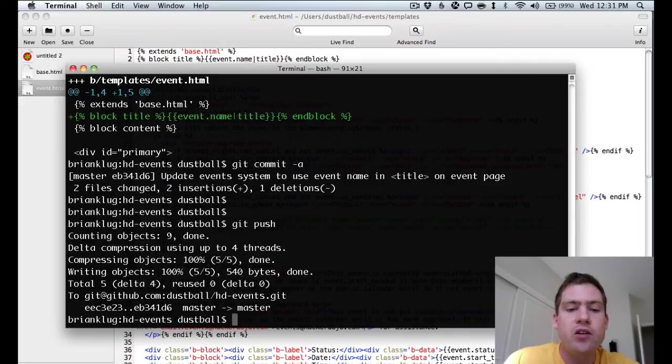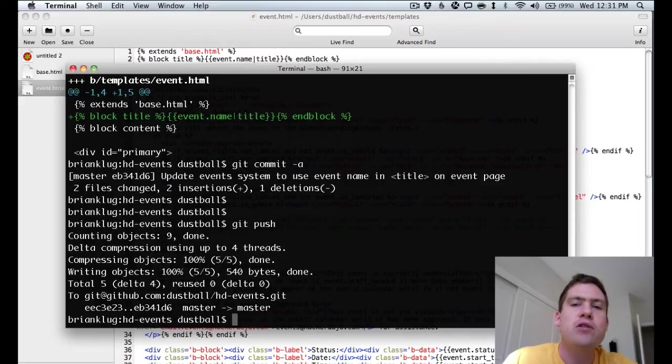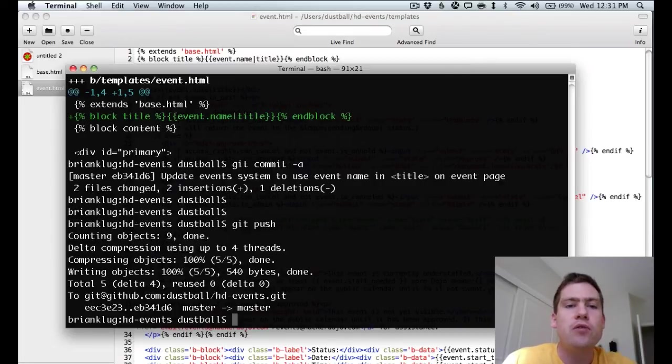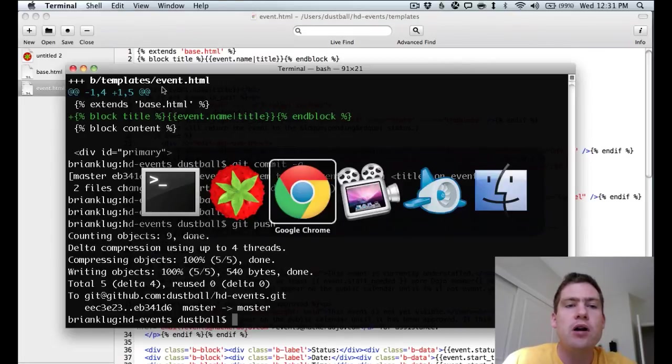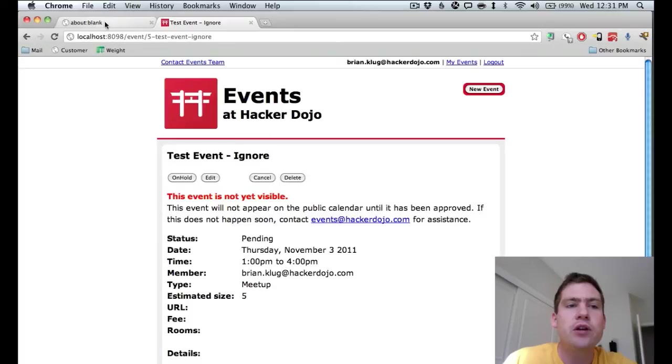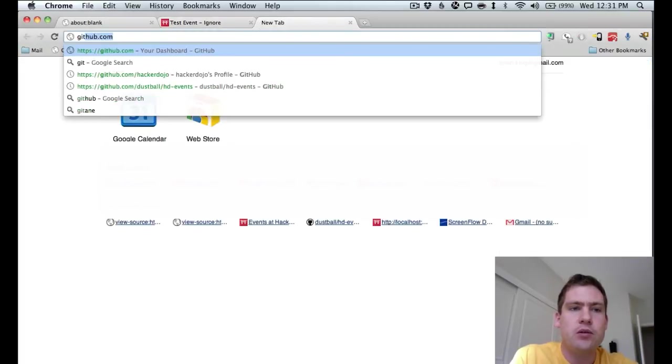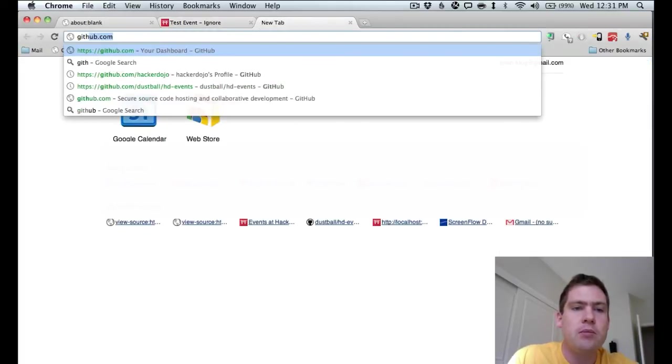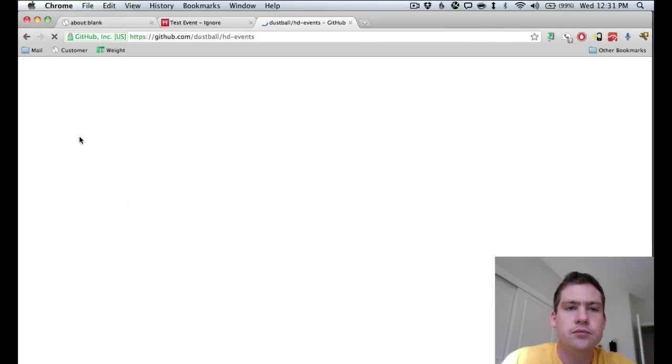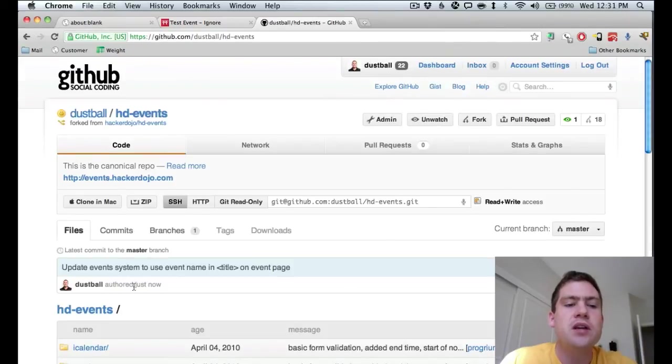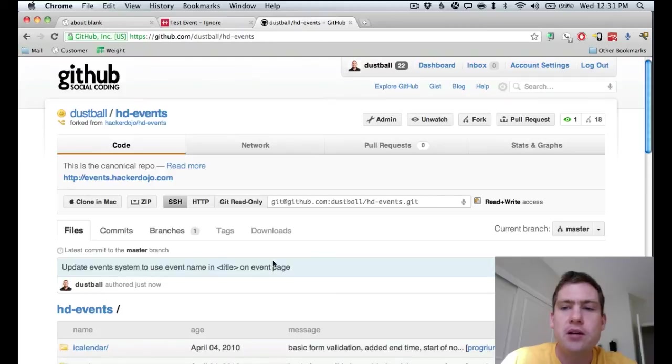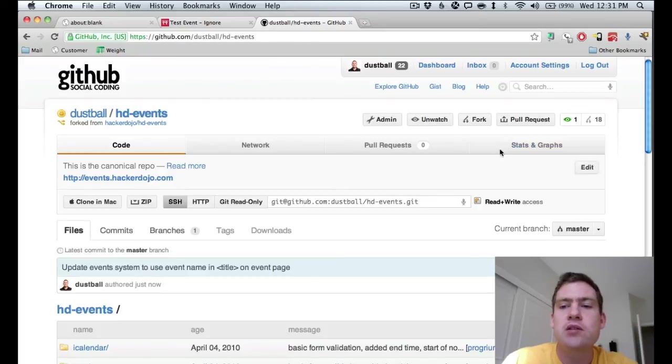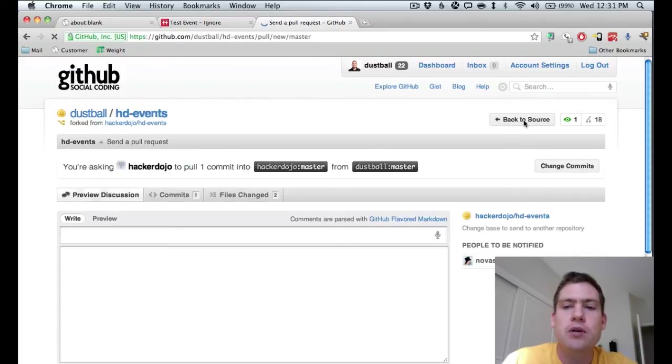Now, this has pushed the code to my version of the hd-events repository on GitHub. So if we go back to our browser and go back to GitHub, you'll see that it has that change that we just made. To get this onto the mainstream, the Hacker Dojo version of hd-events, you simply need to do a pull request.